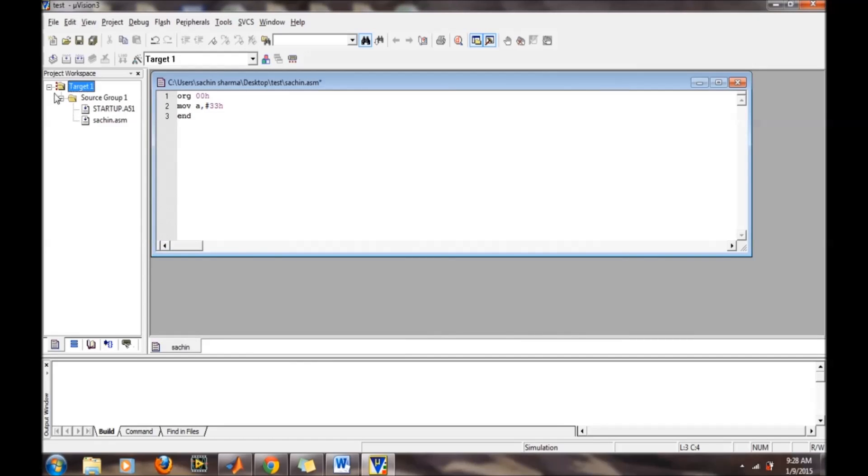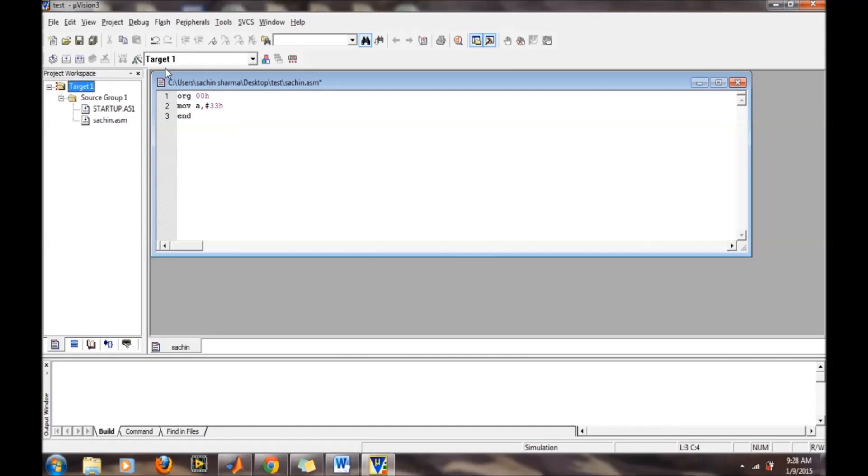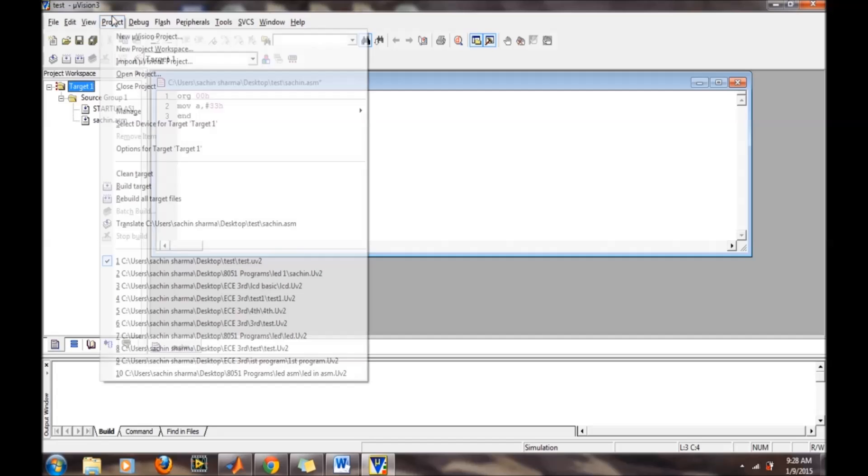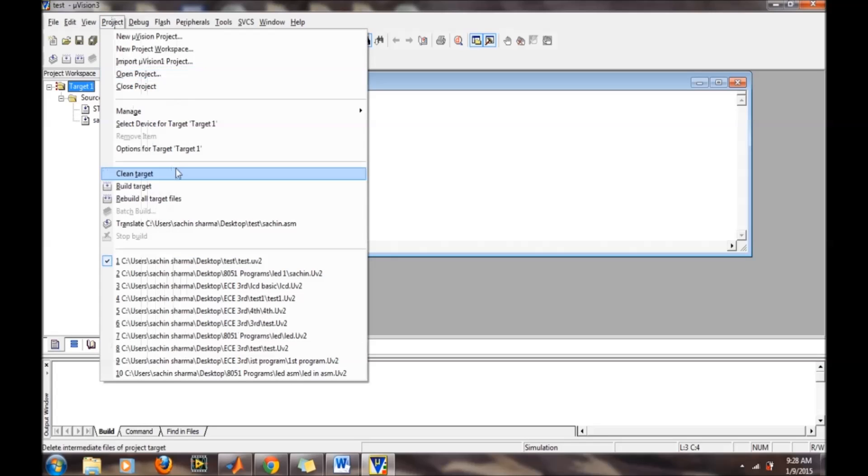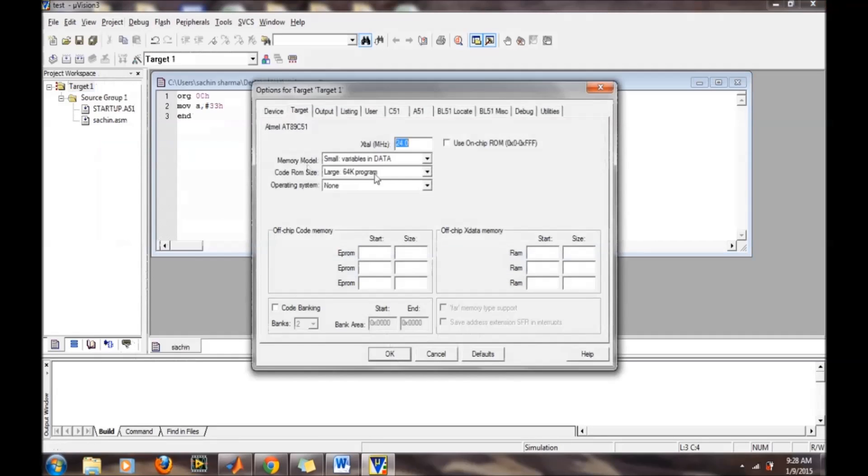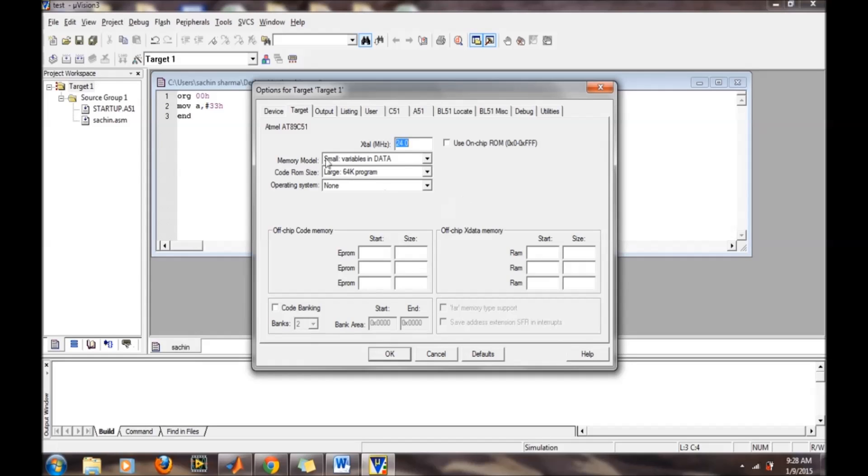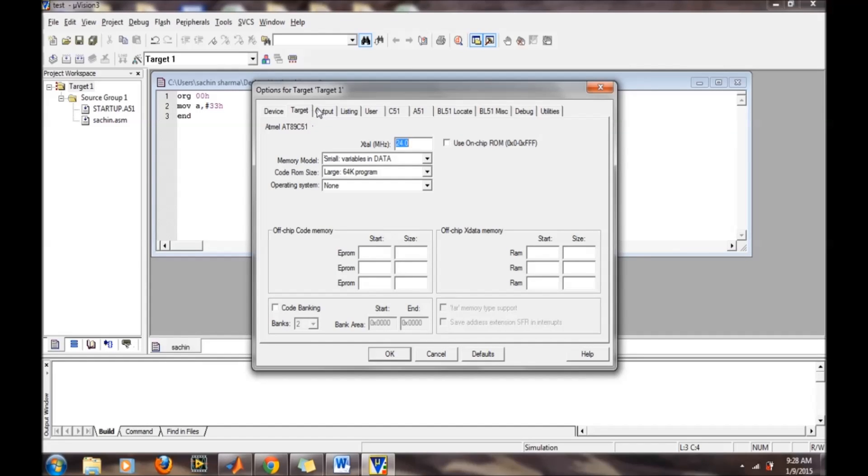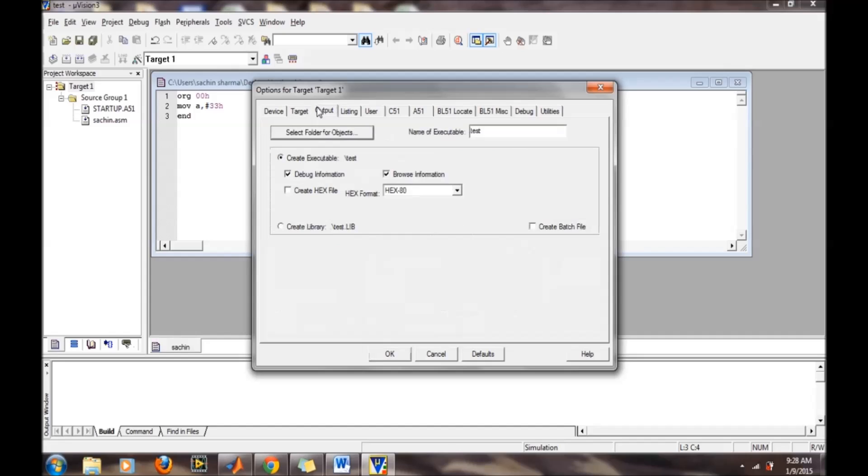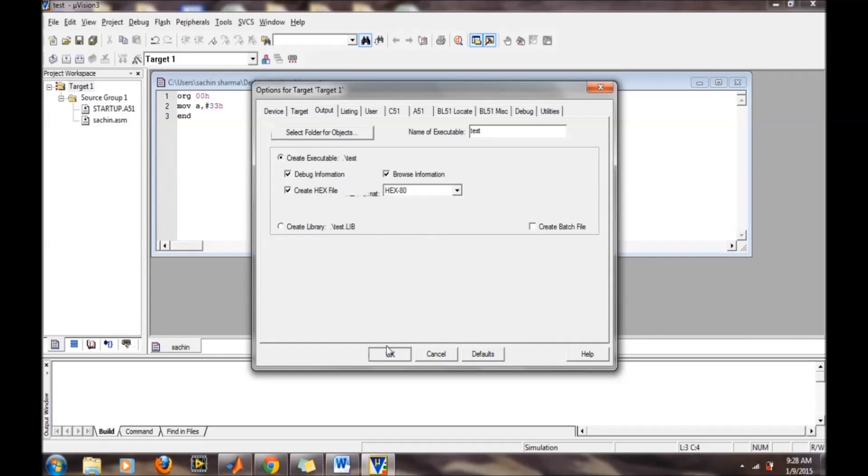For verification, our file will be displayed in this group as .ASM. Now we will set the options for target one. We want to generate a hex file. In options for target one, select the output tab and click create hex file, then OK.